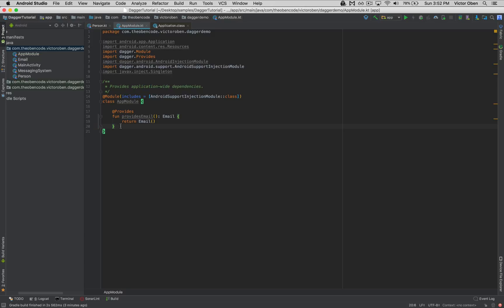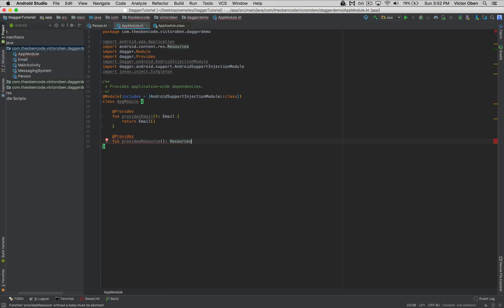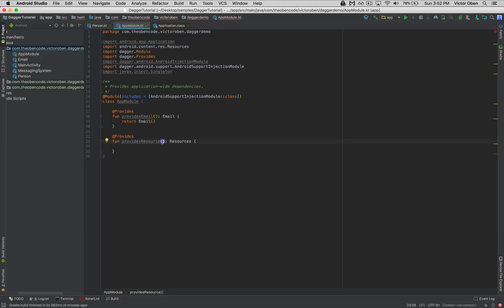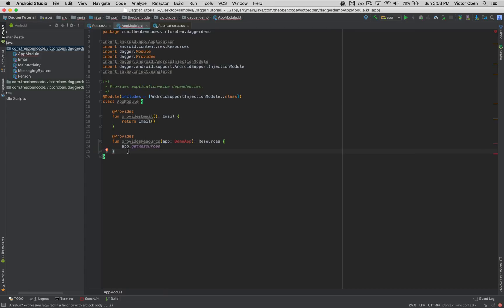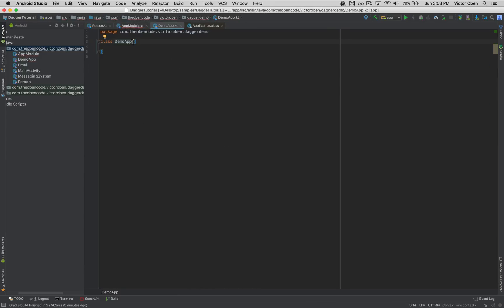Say you want to provide another dependency for the application's resources. We add another @Provides annotation and a function called 'providesResources'. This returns a Resources class. Because the Resources class depends on the Application class, we need to pass in an instance of the Application class — we'll call it 'app' of type DemoApp, a class we haven't created yet. We simply say app.getResources, and in Kotlin we can write this as a single-line function.